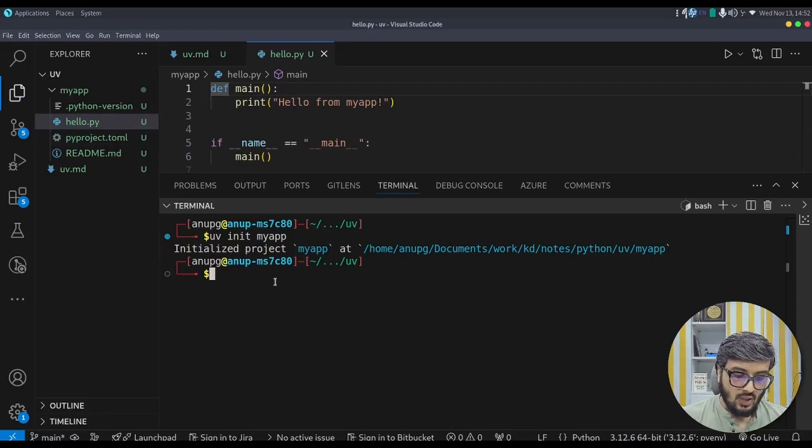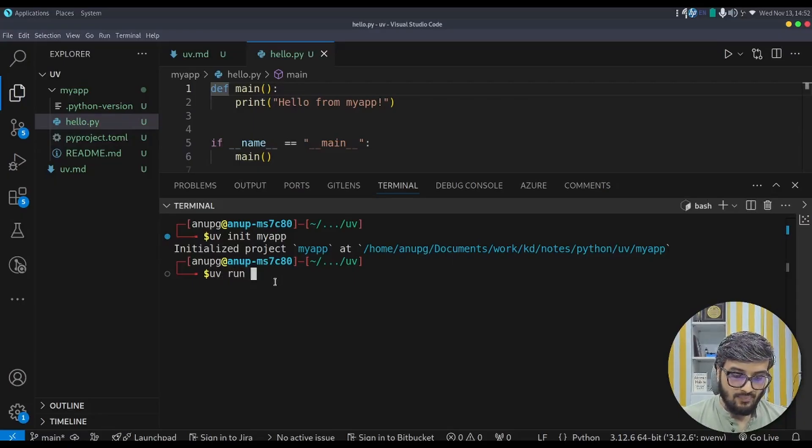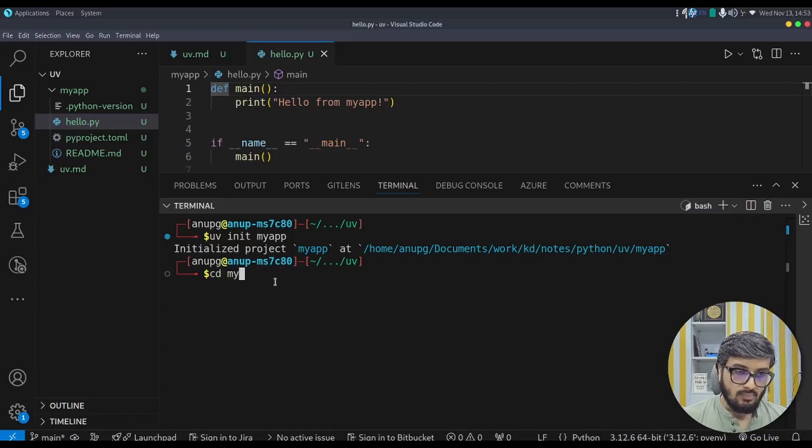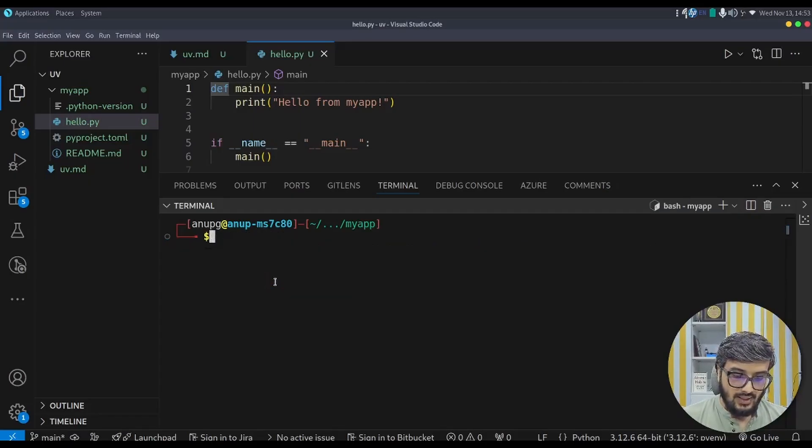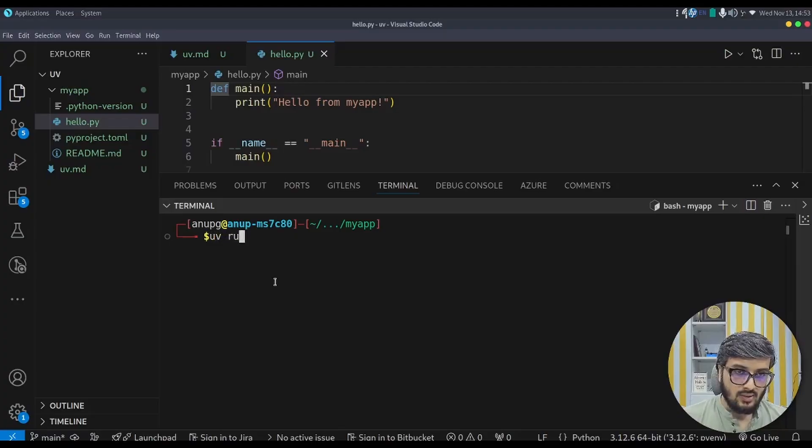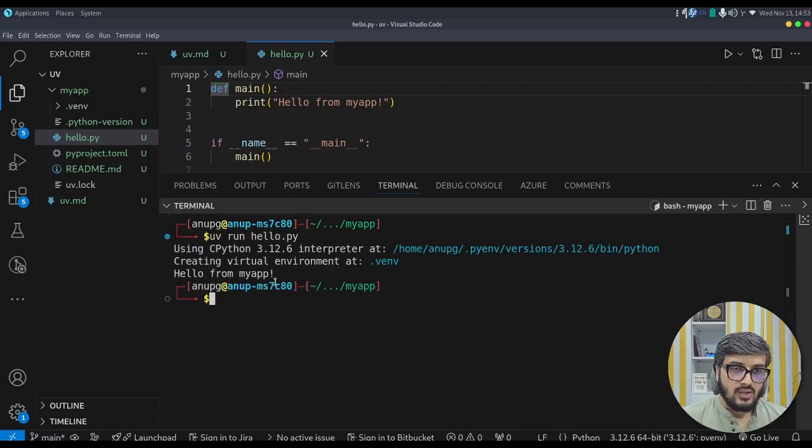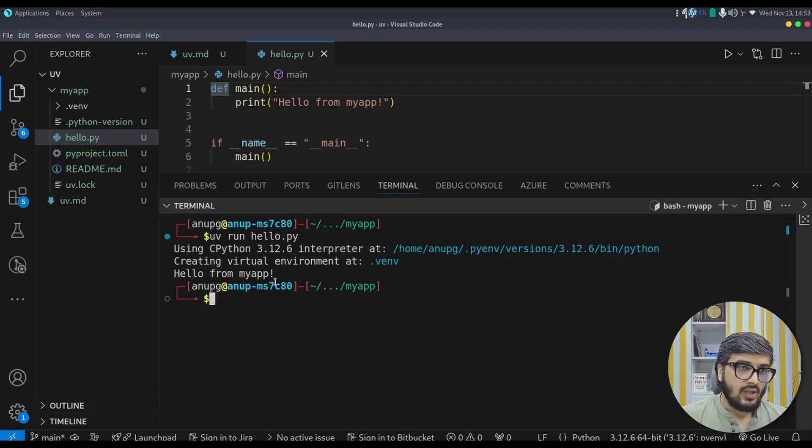Now uv run hello.py, but before that you need to go to the folder myapp. And then type in uv run hello.py. So it will run hello from myapp.